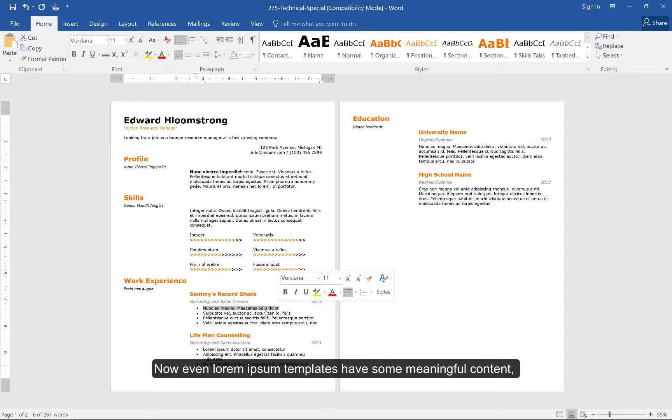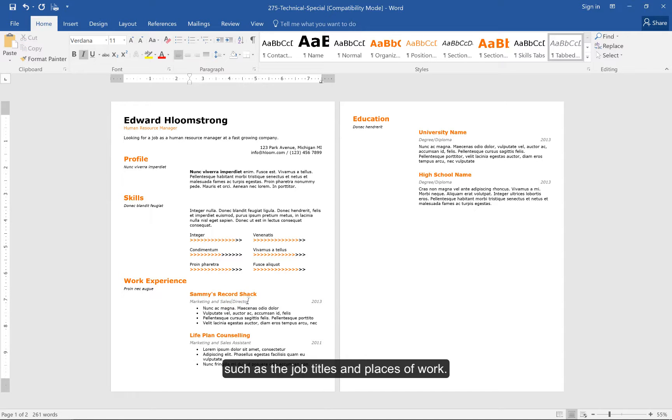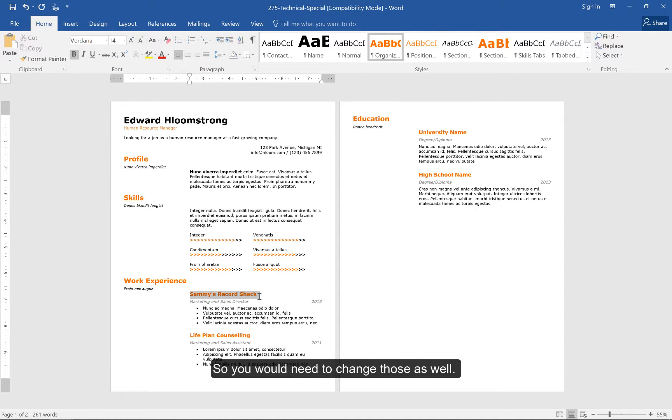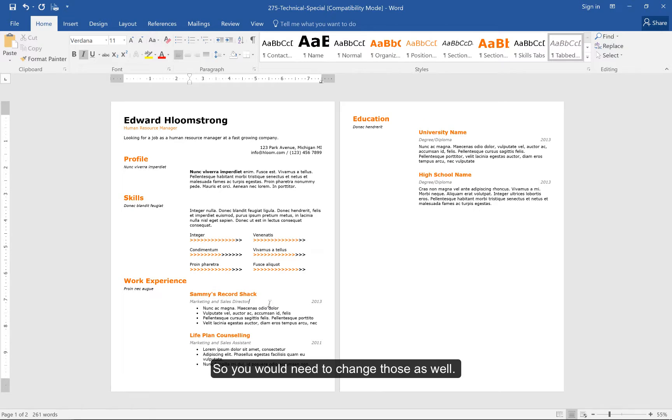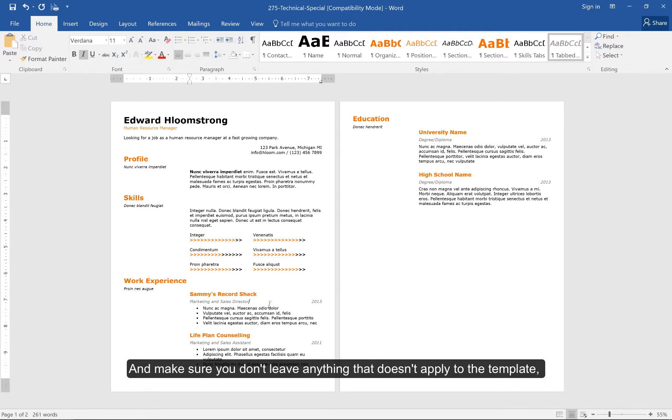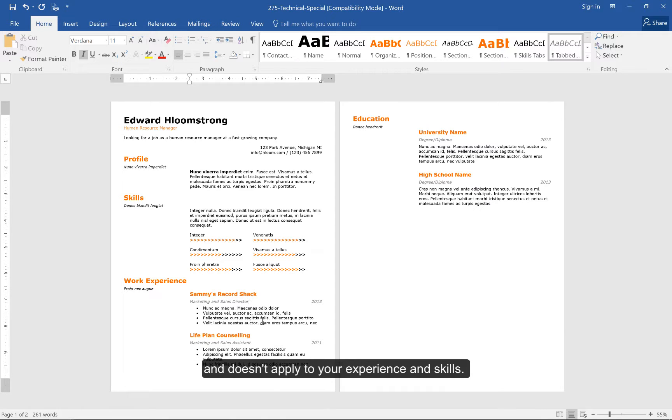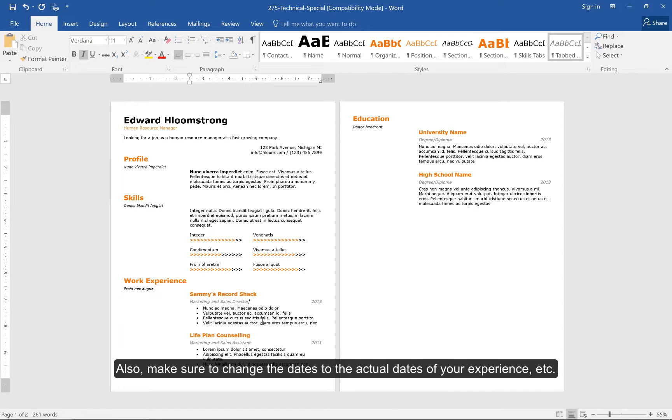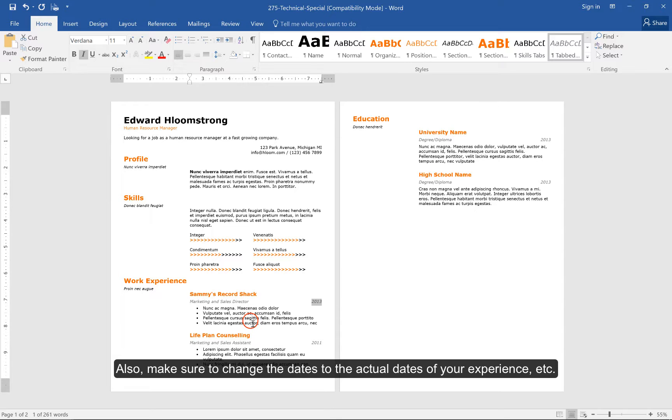Now, even Lorem Ipsum templates have some meaningful content, such as the job titles and places of work. So you would need to change those as well, and make sure you don't leave anything that doesn't apply to your experience and skills. Also, make sure to change the dates to the actual dates of your experience.